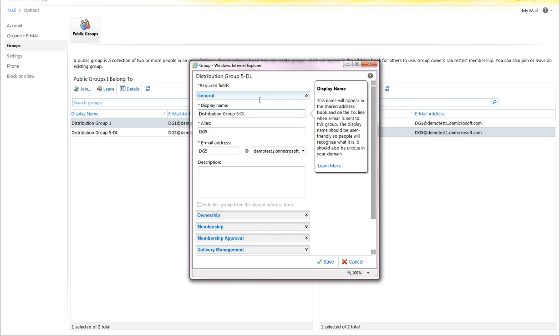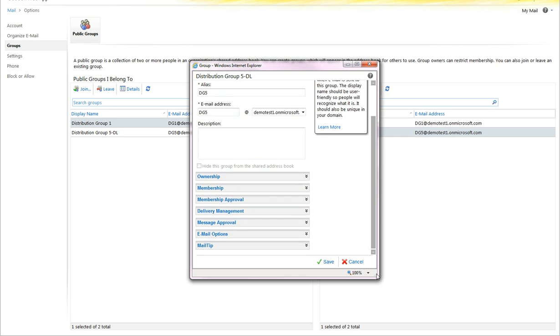At this point, I can go through and manage the different parts of the distribution group. Ownership, membership, membership approval, we're already there.